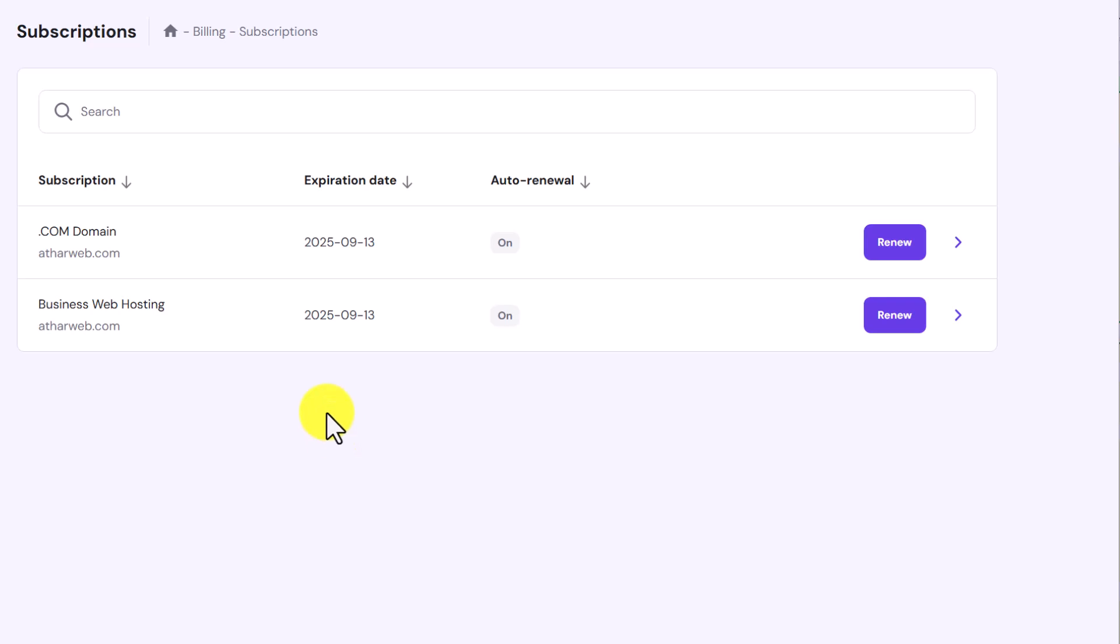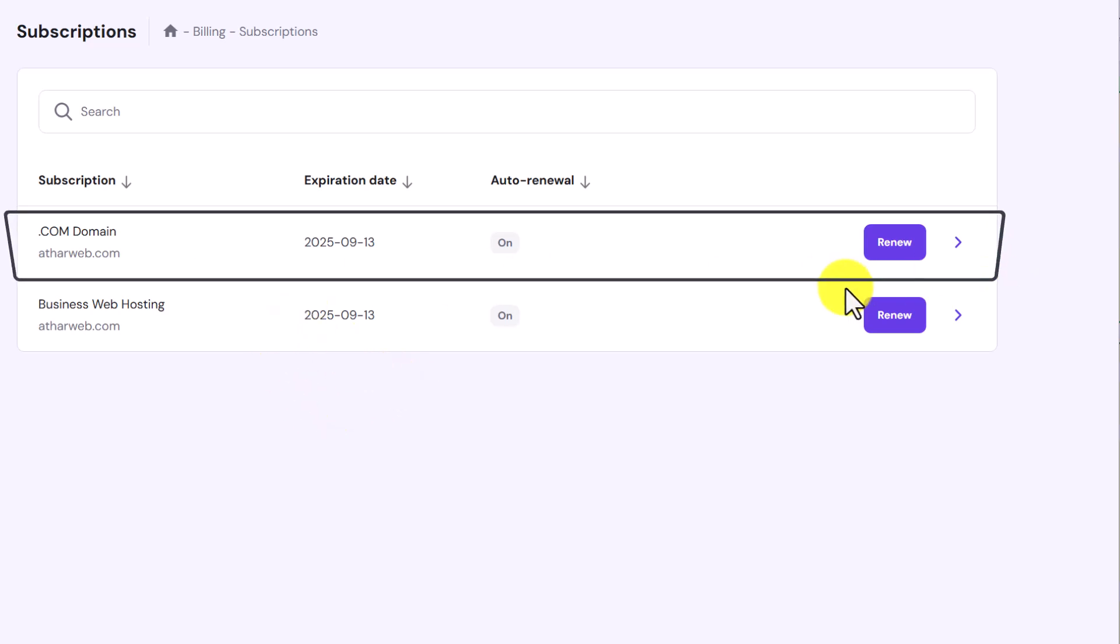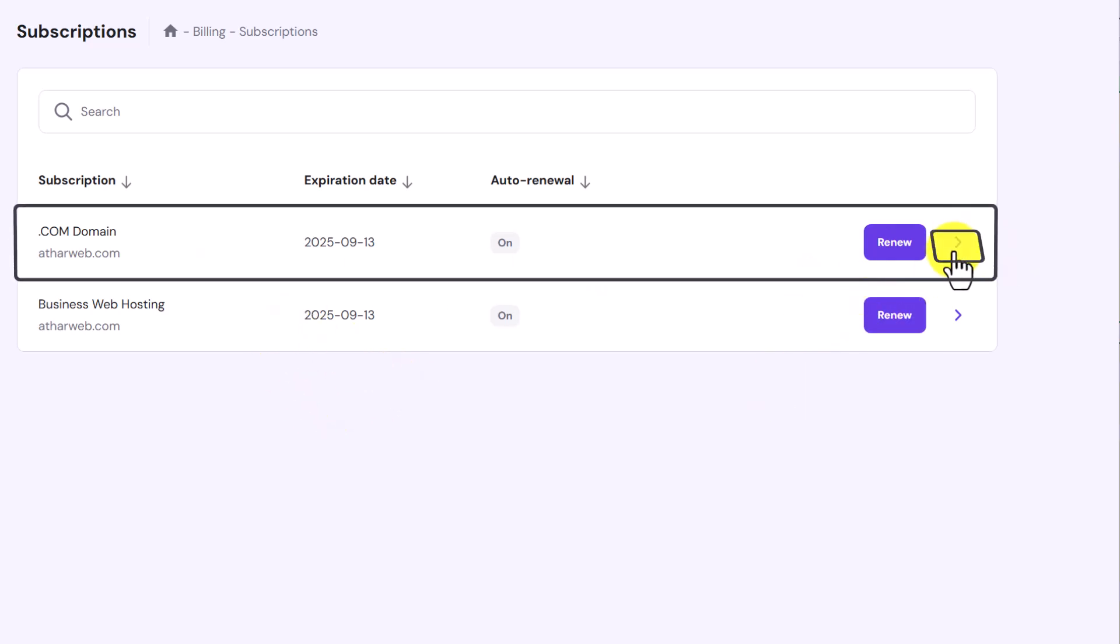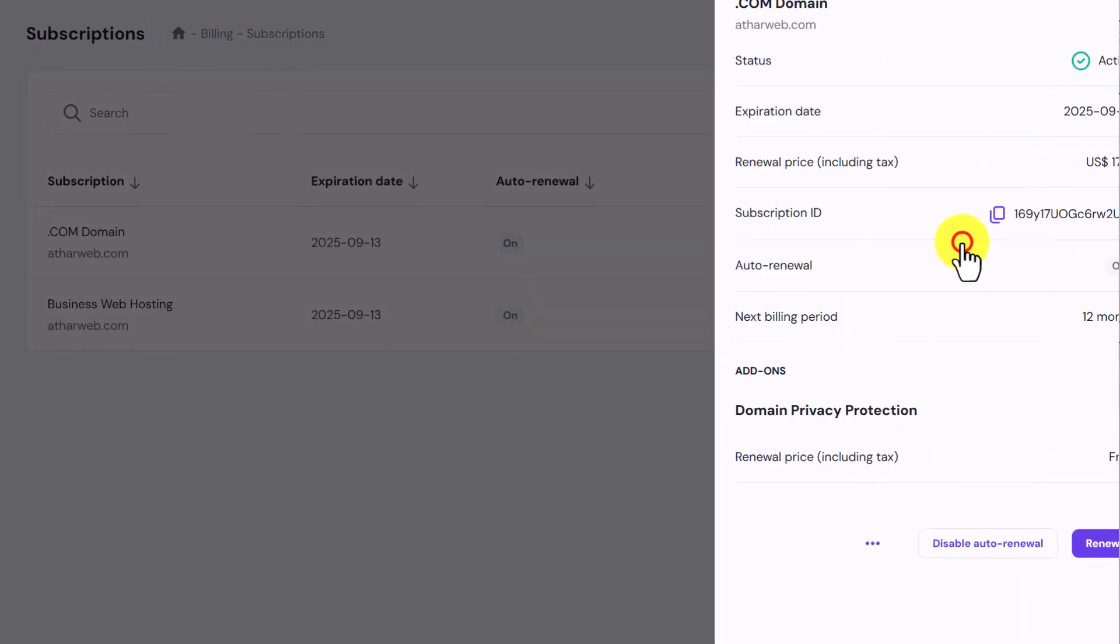So I want to refund my web hosting and domain from Hostinger. So at first I am going to select my domain and then click on this arrow button next to my domain.